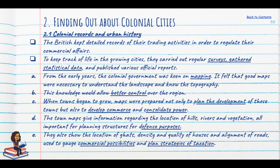How do we find out about these colonial cities? The British kept detailed records of their trading activities to regulate commercial affairs. To keep track of life in growing cities, they carried out regular surveys, gathered statistical data, published official reports, and produced maps. Topographical maps helped them understand the landscape and how to build and control the area better.